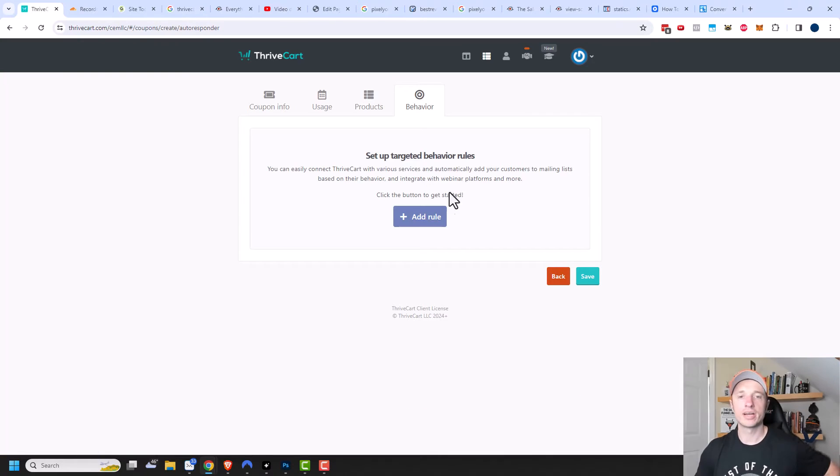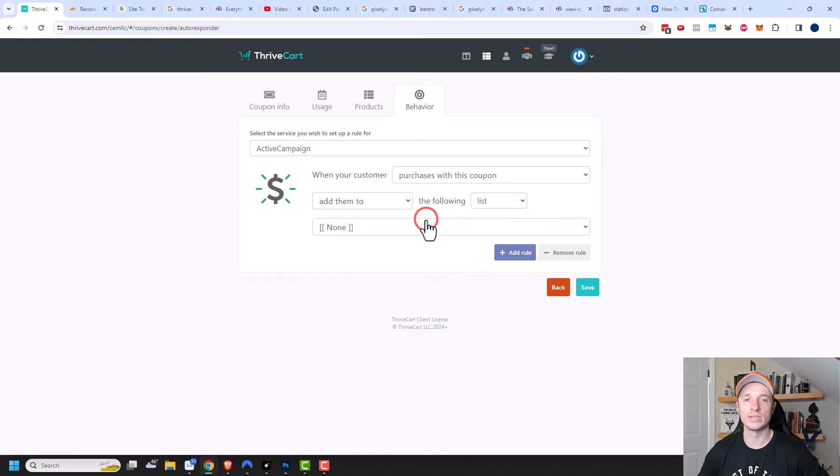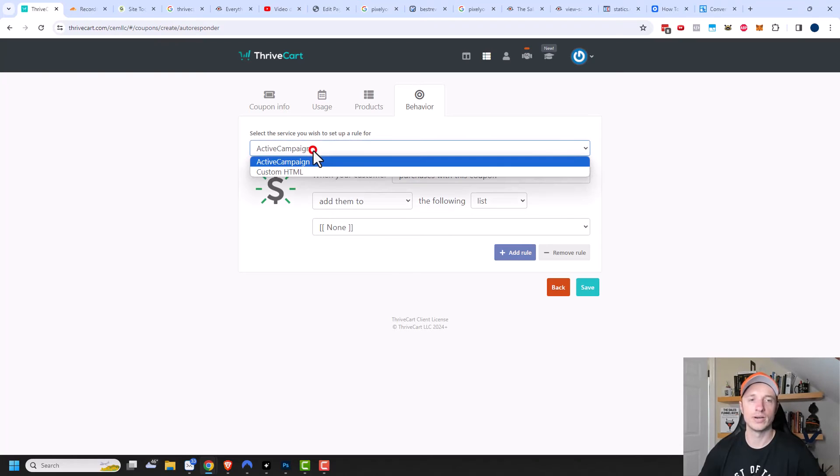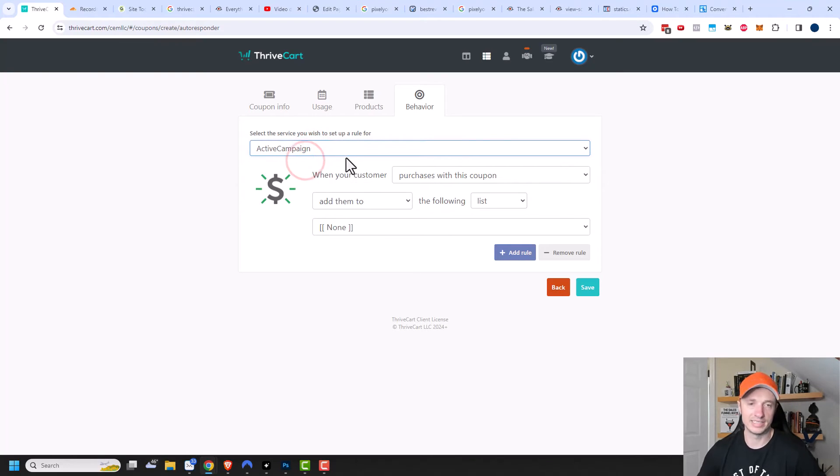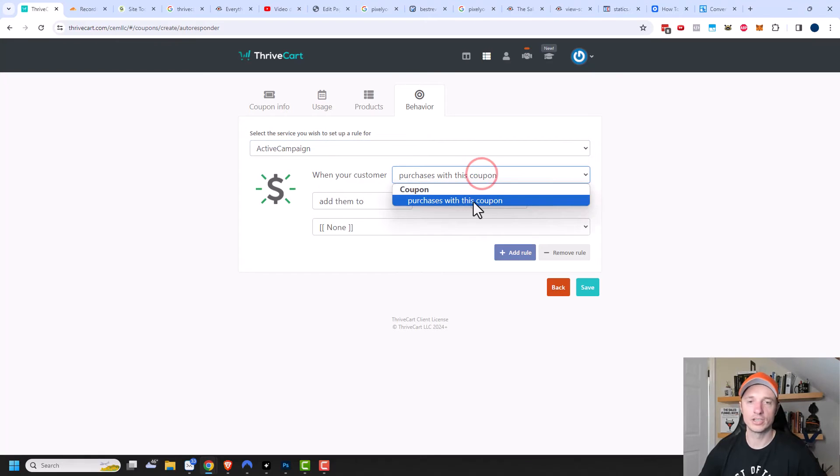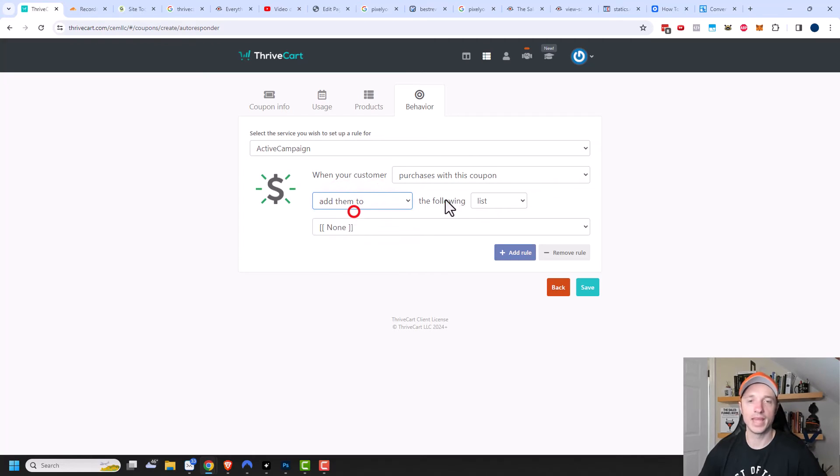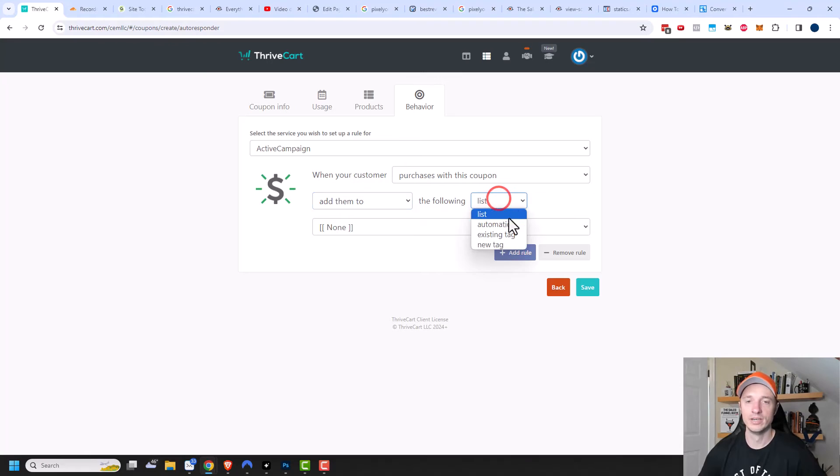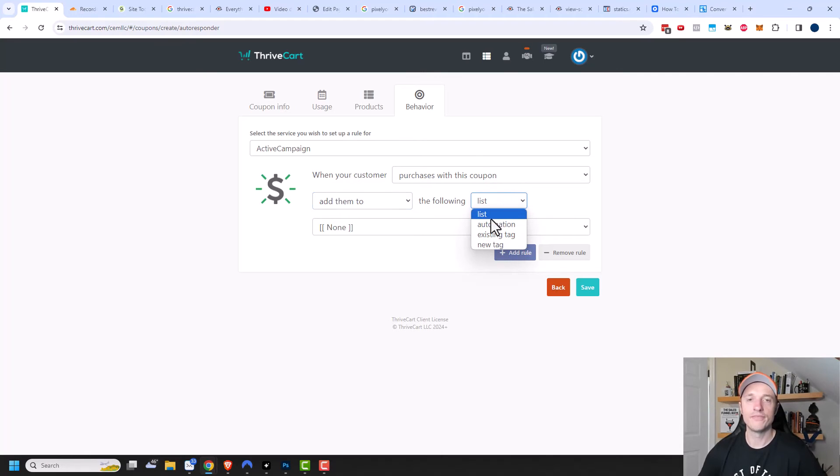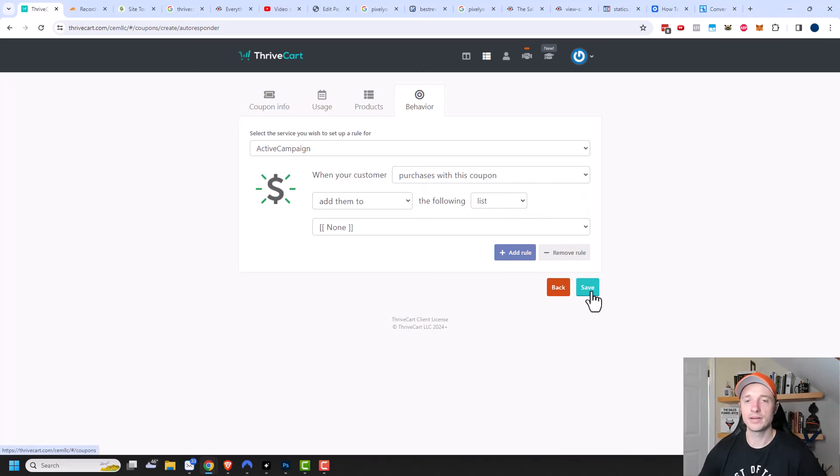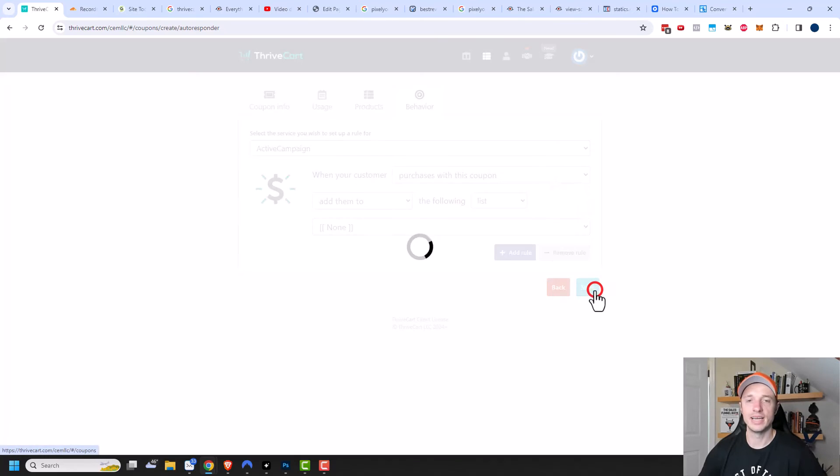And now we can set up targeted behavior rules if we want to. Let's click add a rule and see what this does. The first thing we need to do is select a service you wish to set up a rule for. I have Active Campaign integrated with my Thrivecart account, so that's the option I have. When your customer purchases with this coupon is the only option that's available. I could add them to or remove them from a list, an automation, existing tag, or new tag. So only a few behavioral options are available for these coupons. It may or may not be helpful to you, but it's there. Now we click on save.